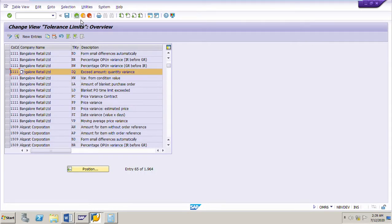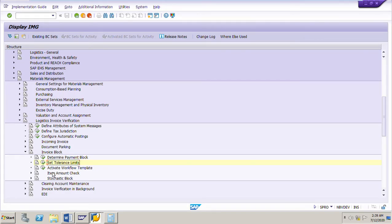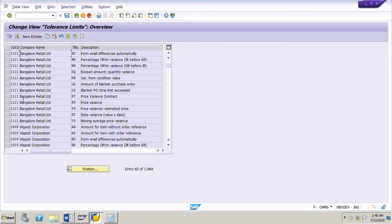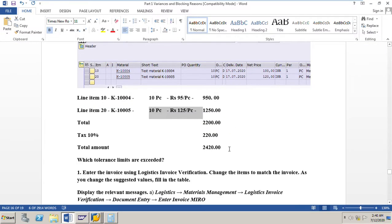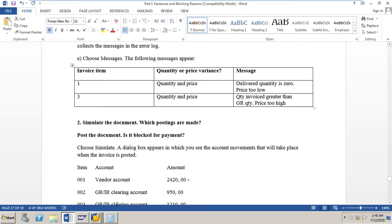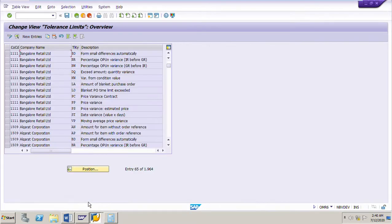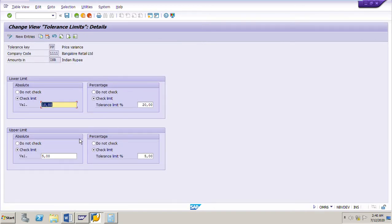Let me go to the tolerance limits configuration - Set Tolerance Limits for Invoice Verification in Logistics Invoice Verification. This configuration is set at company code level; my company code is 1111. The error shows delivered quantity zero and price too low. For the price variance, the tolerance key is PP. Selecting PP and going to details: the upper limit is 5 rupees and the lower limit is 10 rupees for the total invoice value.